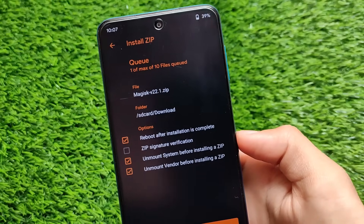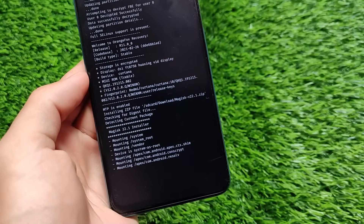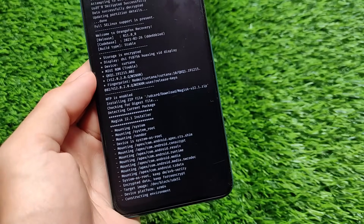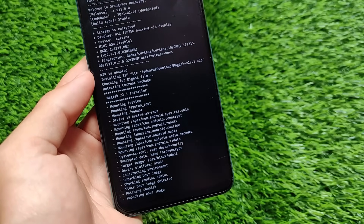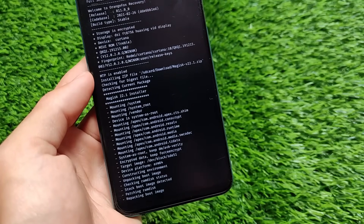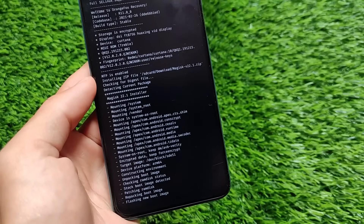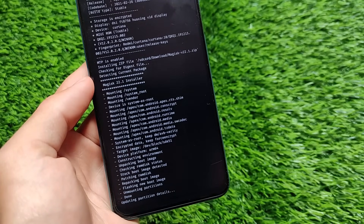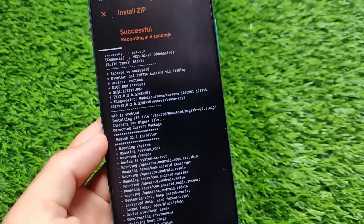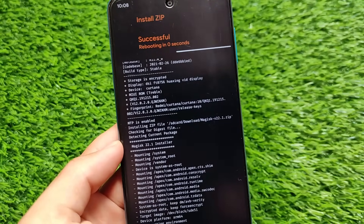Click on Magisk 22.1, click on Install, and here we have the file. Swipe to install — I've ticked the 'reboot after installation is complete' box. It will take some time to install. After installation it will automatically reboot. As you can see: updating partition, retails done, rebooting in 4, 3, 2, 1 — rebooting in zero seconds.